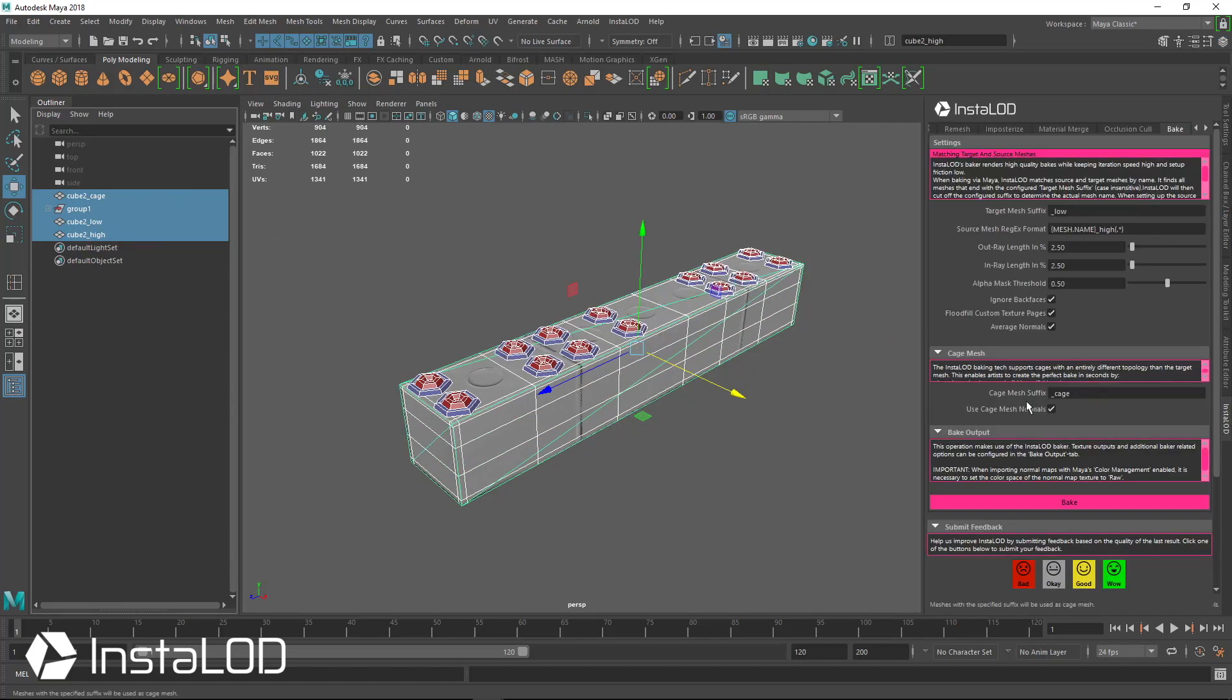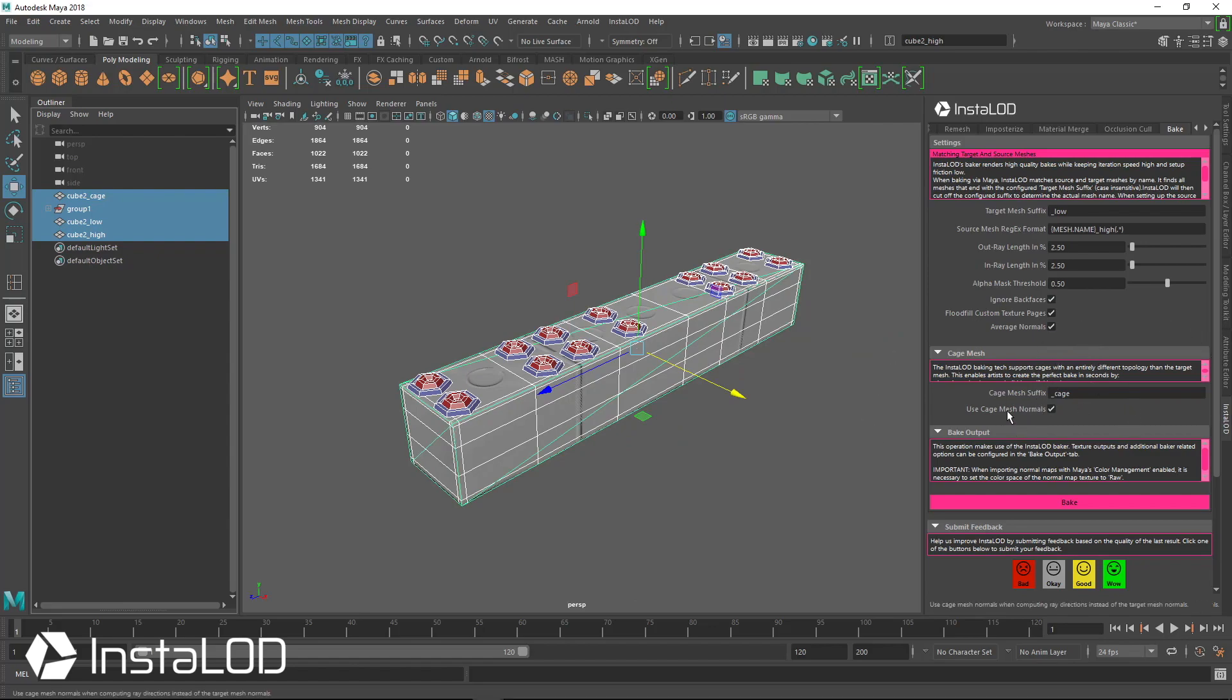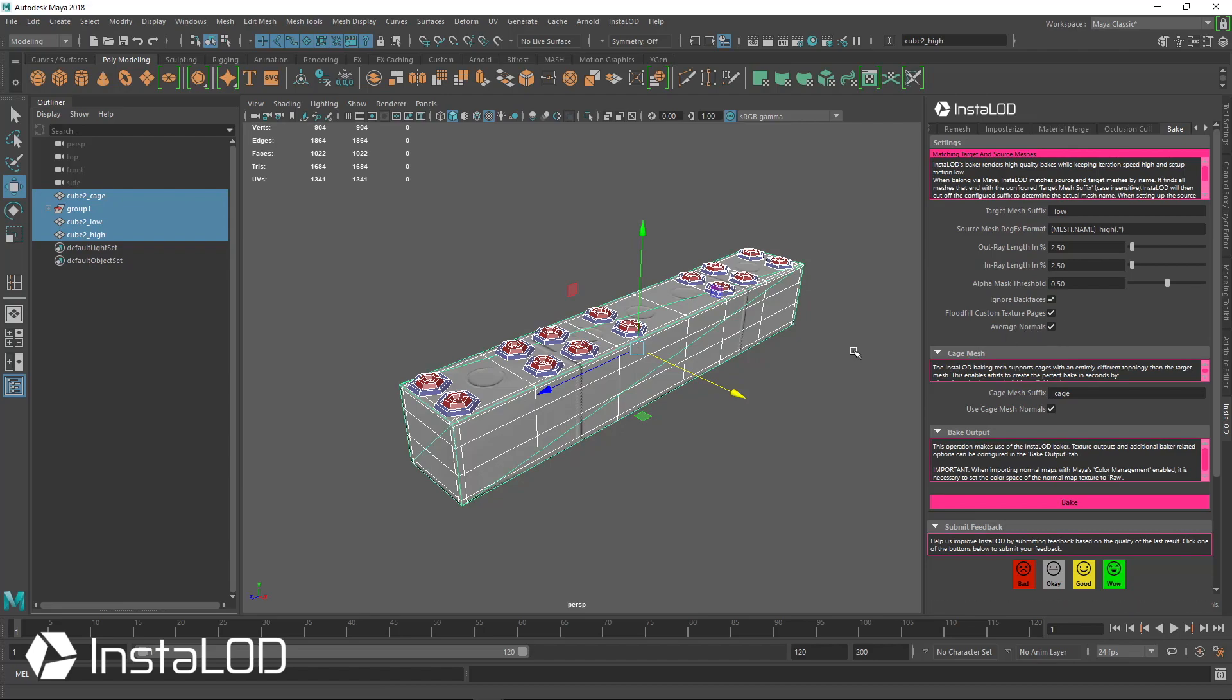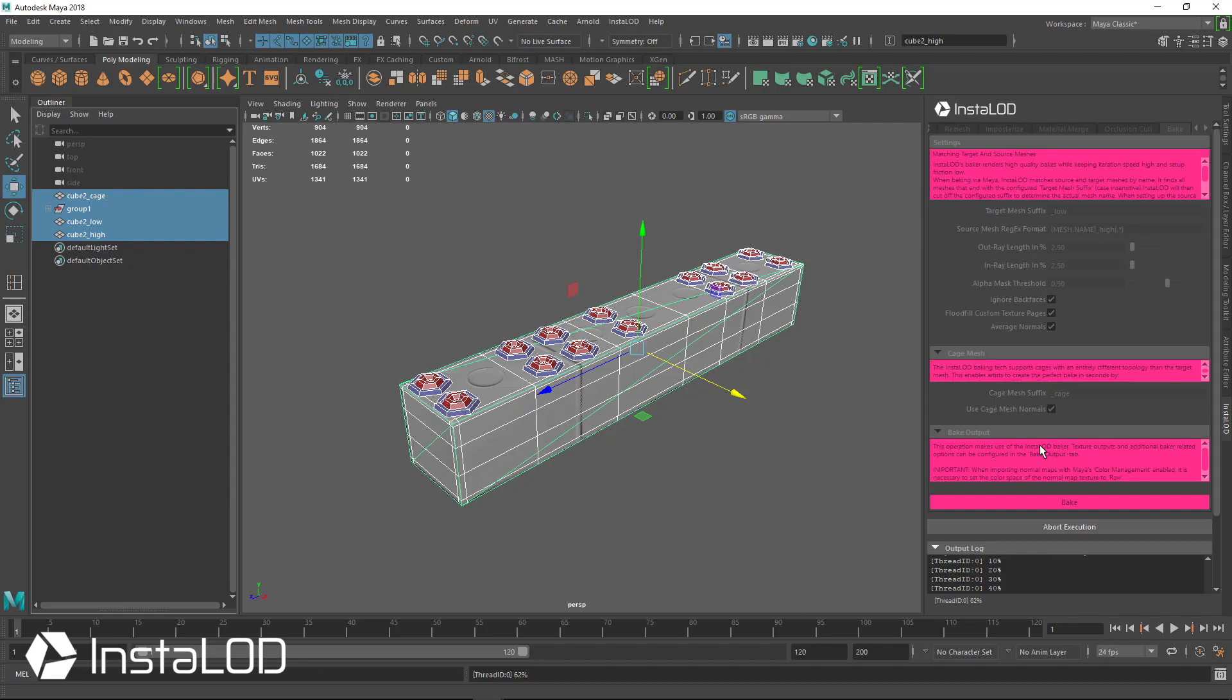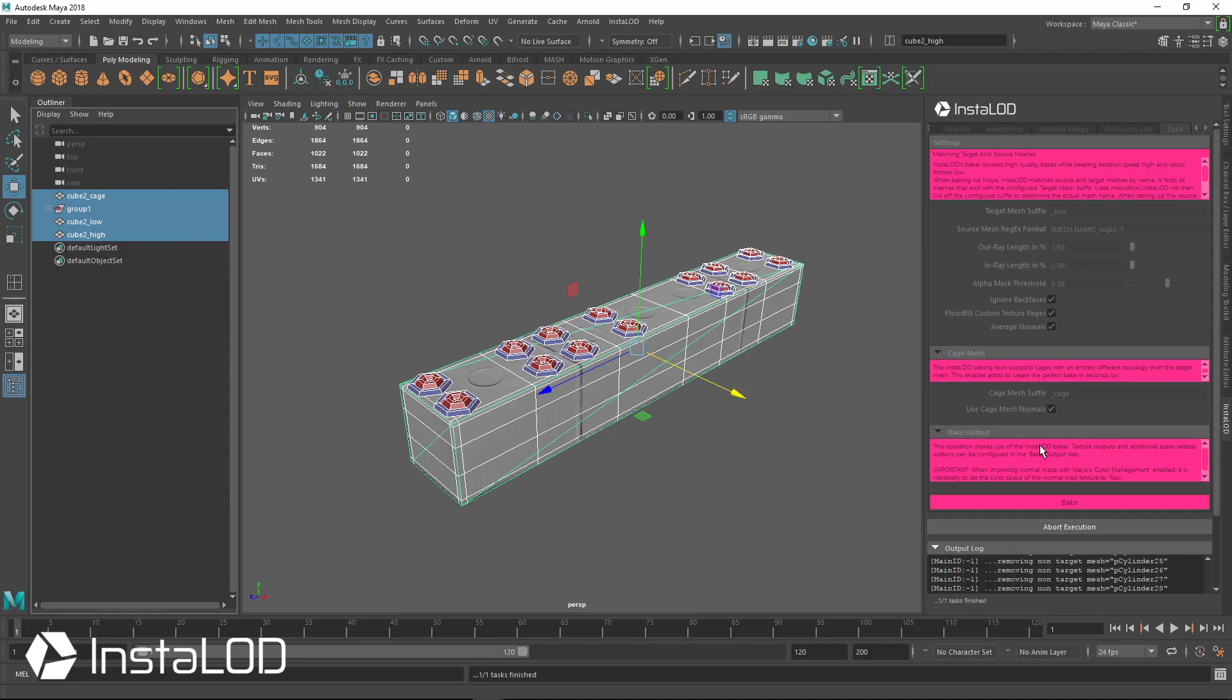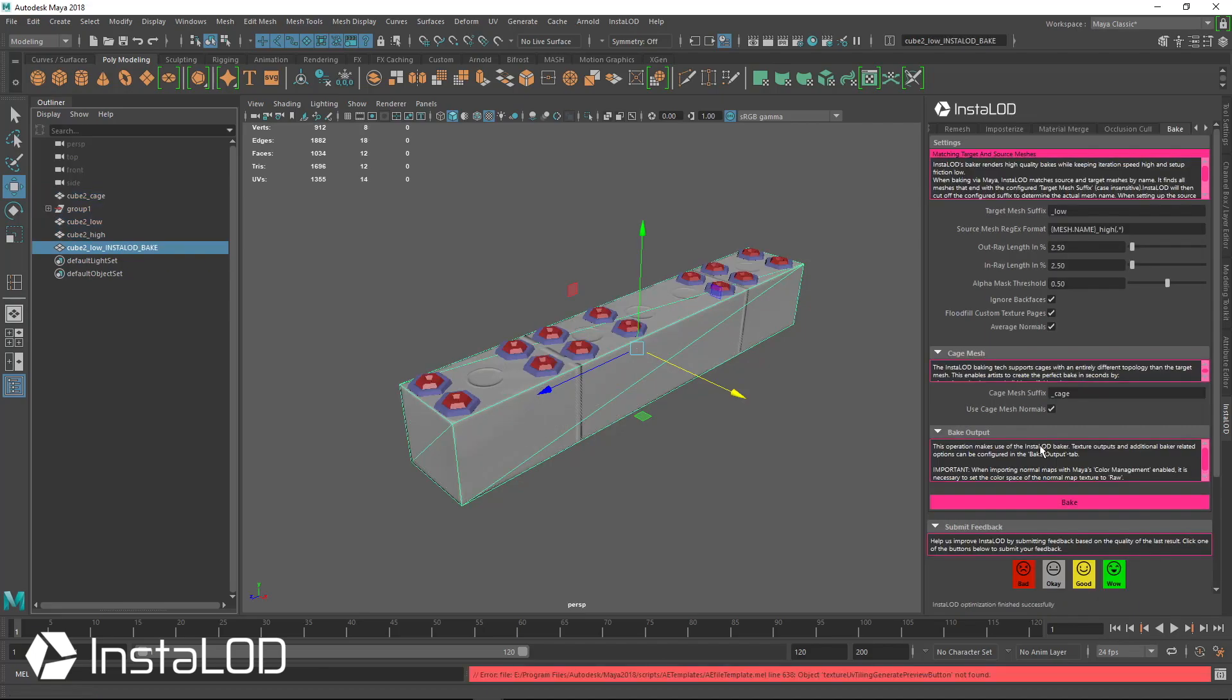I'm just going to select all these, go to InstaLOD. We're using a cage so the average normals is actually going to be ignored here, but our low poly is still using our average normals. So we can just go ahead and hit bake and what's going to happen is the new high poly information is going to get transferred and baked right onto the existing tangent space normal map and they'll be combined.